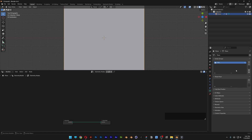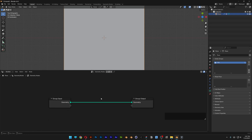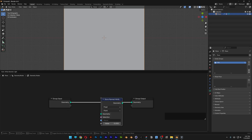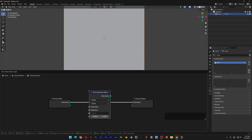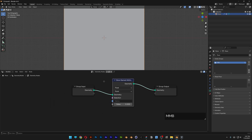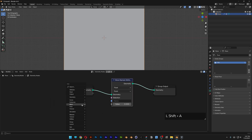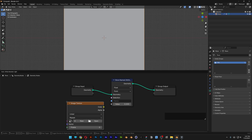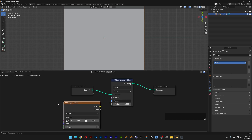Rename the vertex group as 'pin' and press Enter. In the nodes area, press Shift+A and search for 'Store Named', press Enter, and place it in between the nodes. Press Shift+A again, search for 'Image Texture', press Enter, and place it.